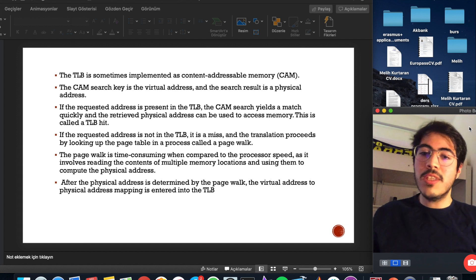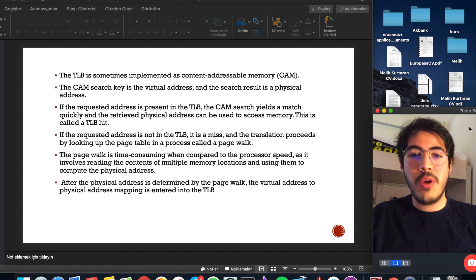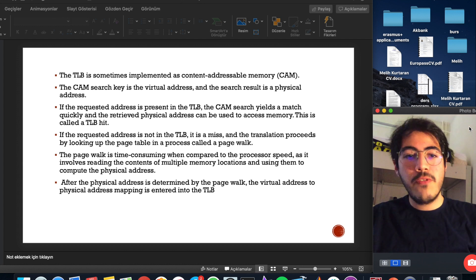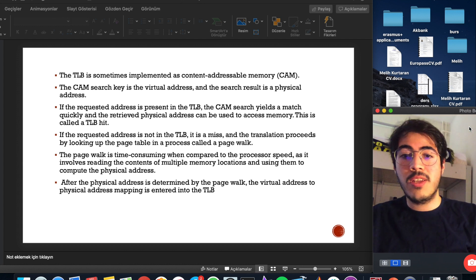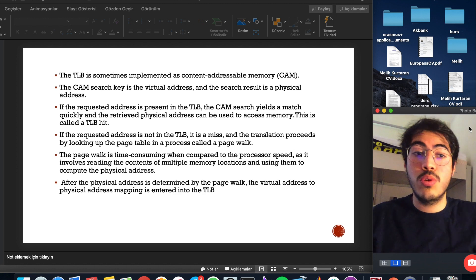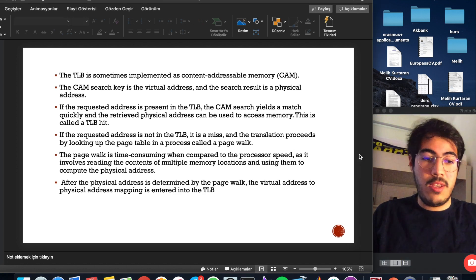After the physical address is determined by the page walk, the virtual address to physical address mapping is entered into TLB.